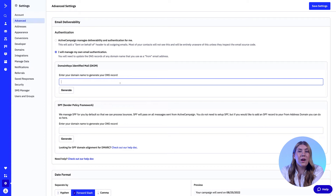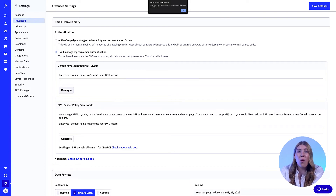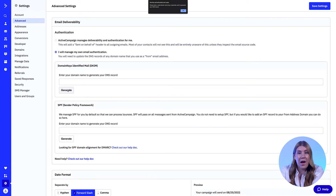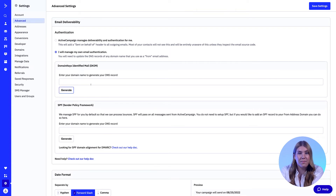There are several options on this page, but you only need to set up the DKIM to remove the 'sent on behalf of' header. Enter your domain name in the corresponding DKIM field and click Generate.